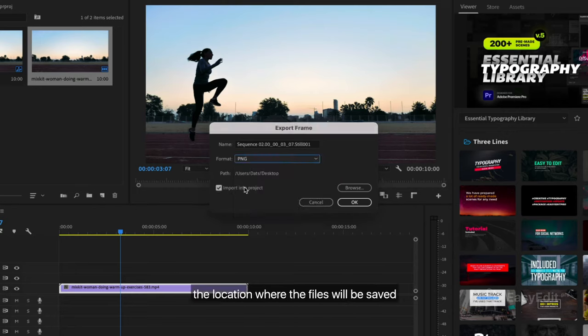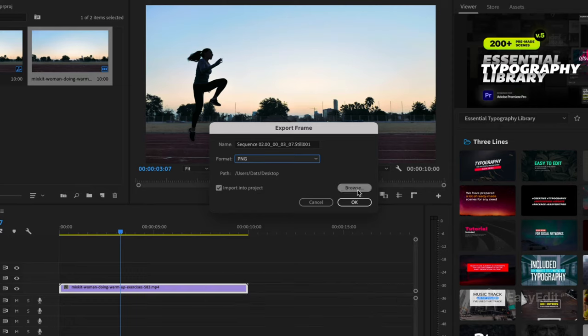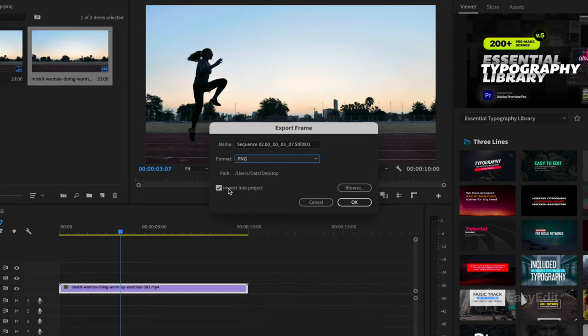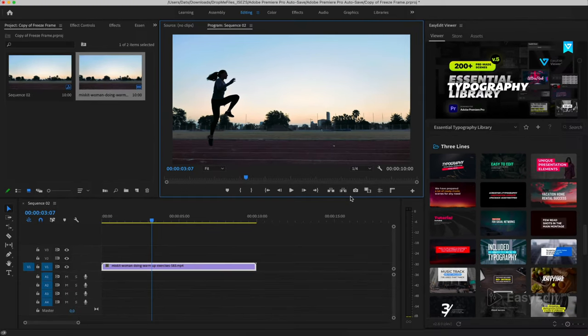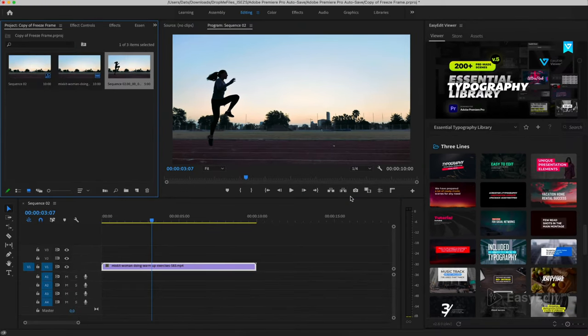The location where the files will be saved can be changed by clicking this button. And we put a tick here so that our images are imported directly into the project. The image is ready.